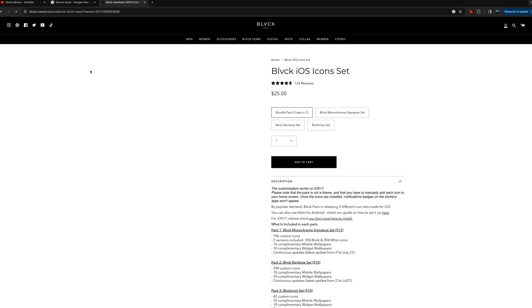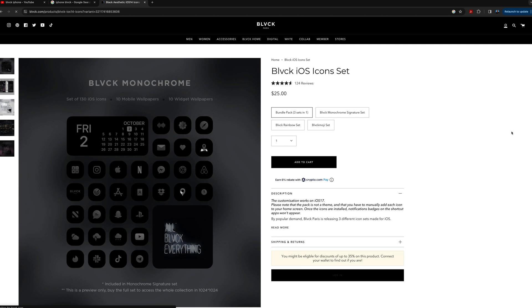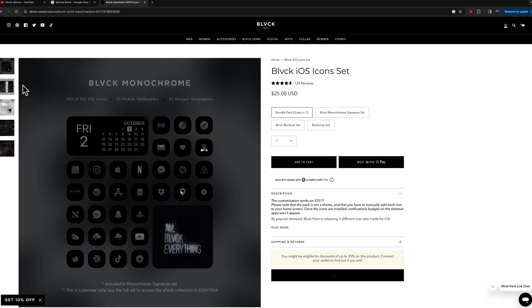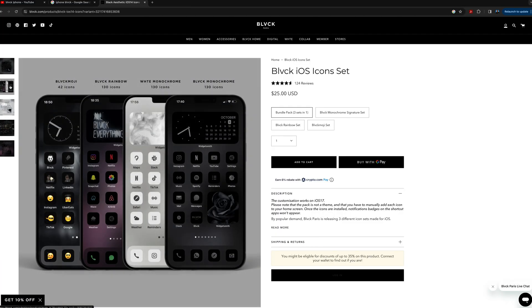The first thing you want to do is go onto the Block website and download the presets for the icons that you want. As I mentioned, there are three different themes — white, black, and rainbow. I ended up buying a bundle and got all of them because I might want to change them out in the future. The main thing you want to take from this process is to get these icons onto your phone. I downloaded them from the computer — I'm not sure if you can download straight to your phone, but just make sure you get those icons and wallpapers onto your phone.